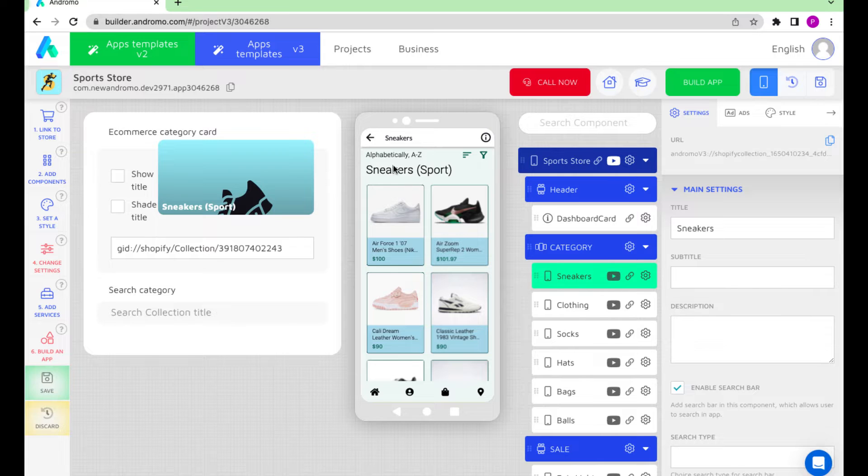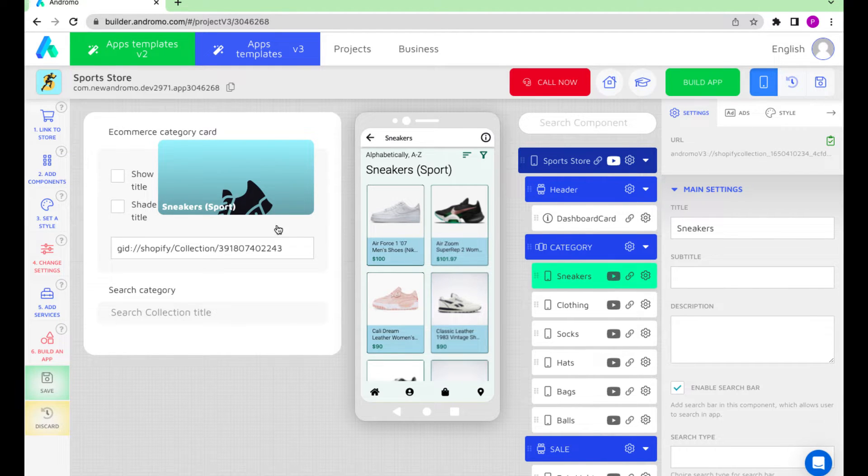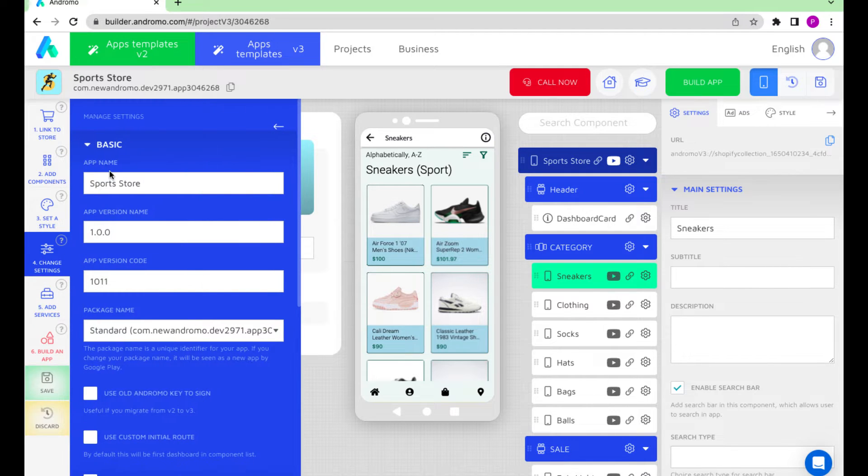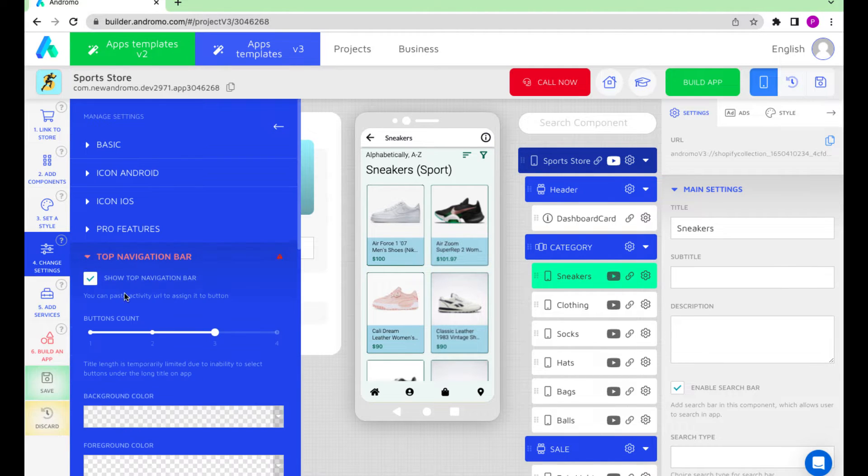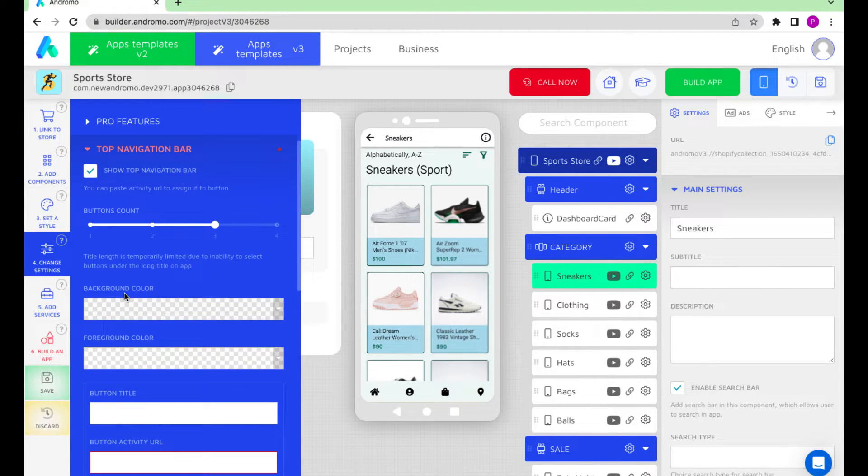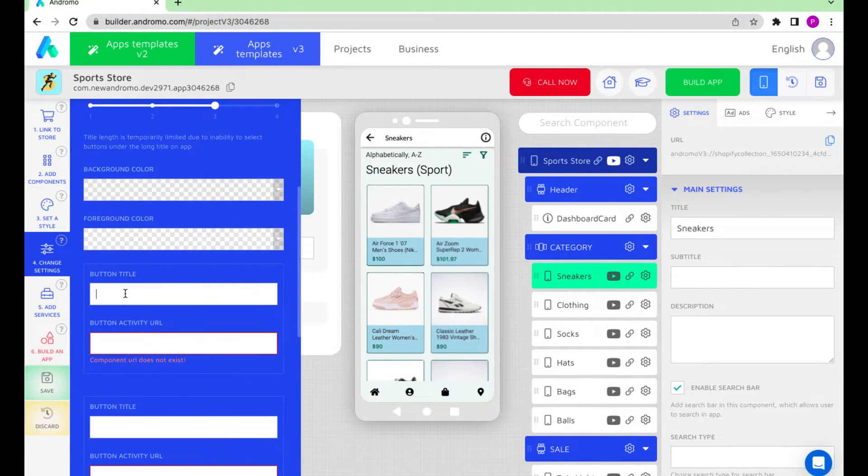Click on the Sneakers component and copy its URL in the Builder's right part. Go to the top bar settings, give a name to the first button, Sneakers, and insert the URL.